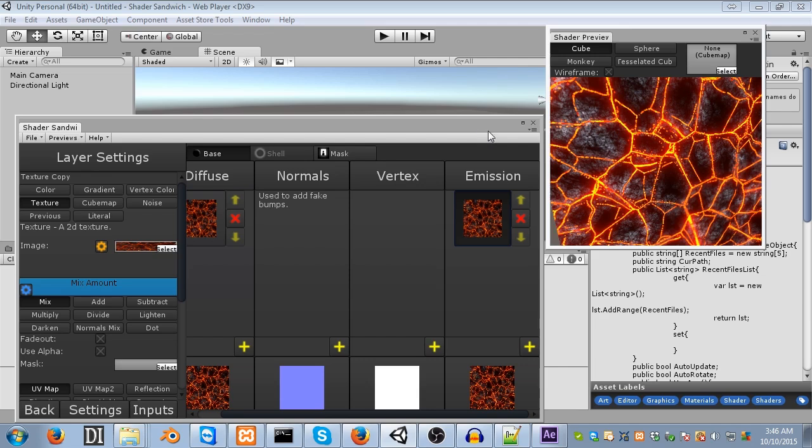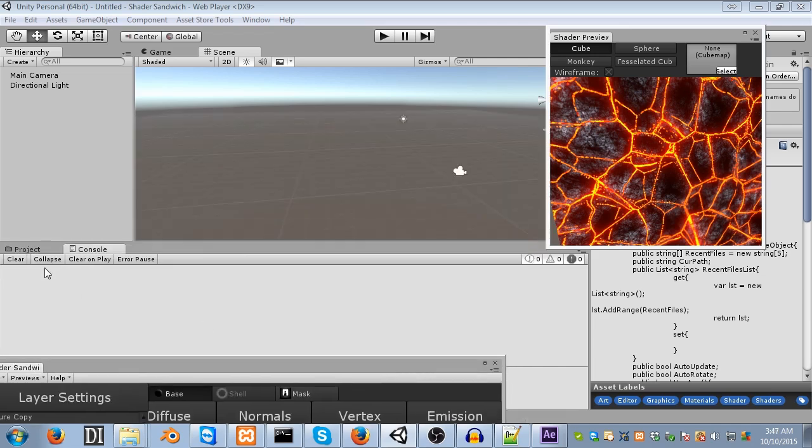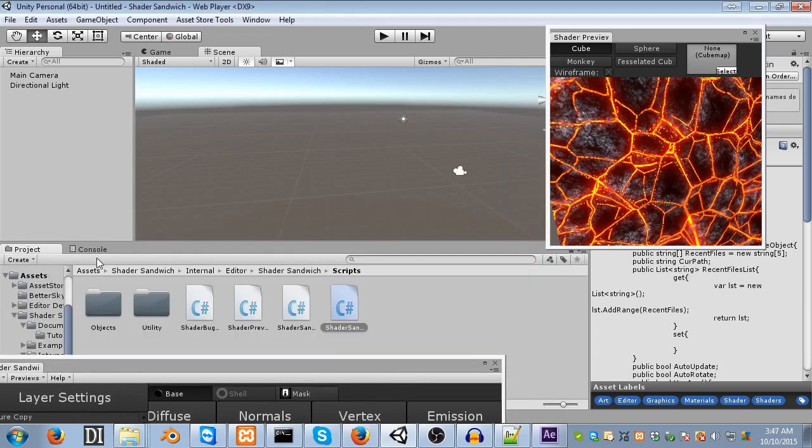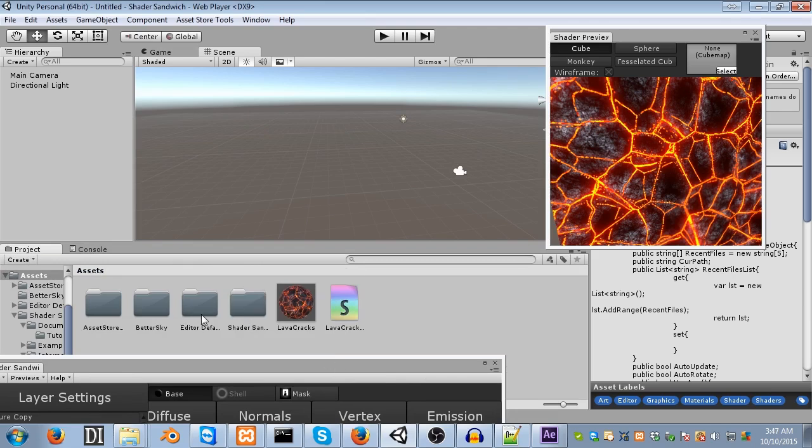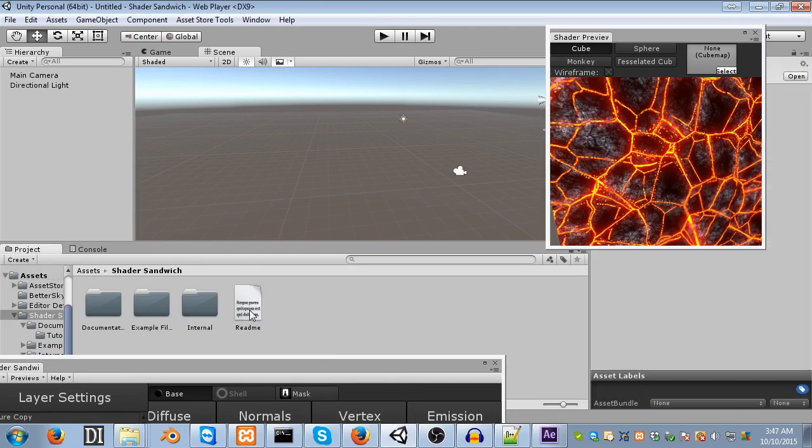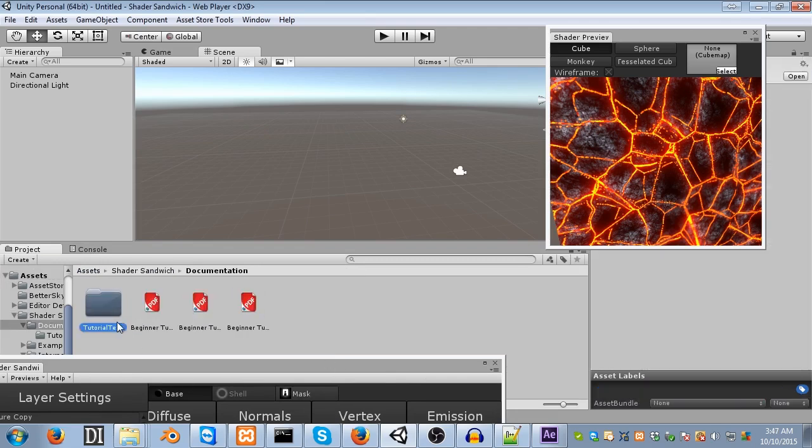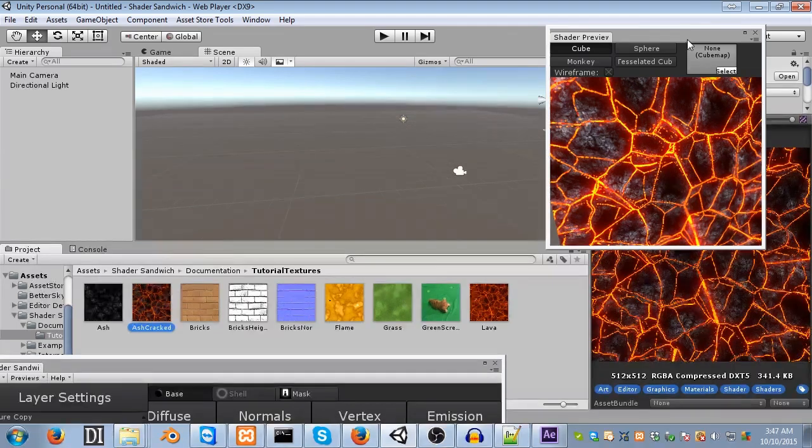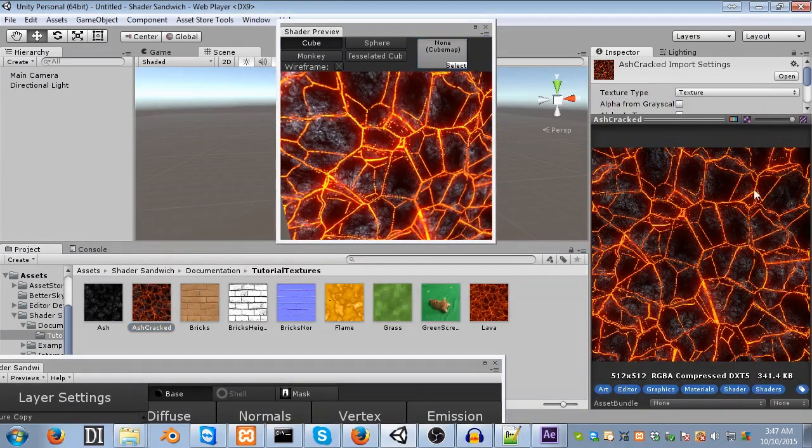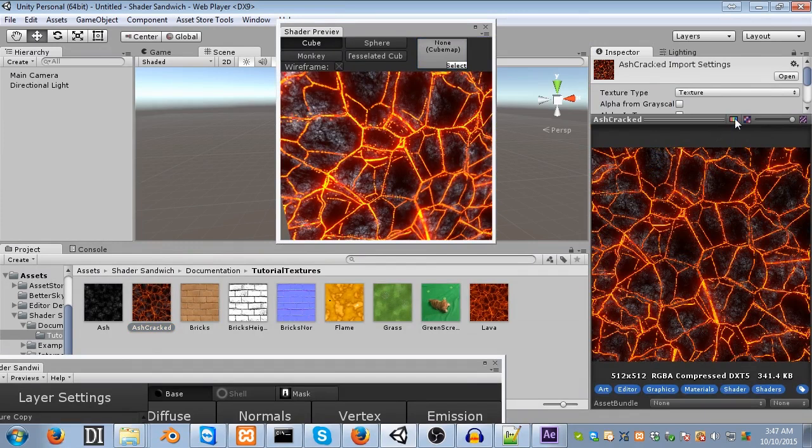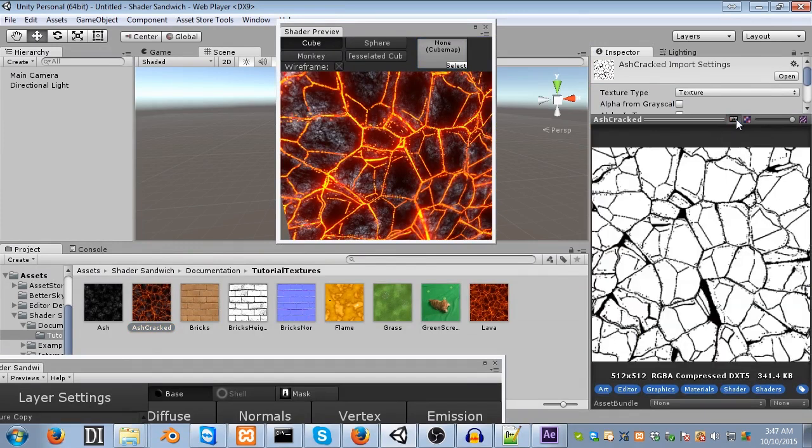First, let's have a look at the actual texture we're using. So, I'm going to open it up within Unity. Let's go into assets, shader sandwich, documentation, tutorial textures, ash cracked. Here we are. So, you can see it's got the texture. But, it also has an alpha channel.